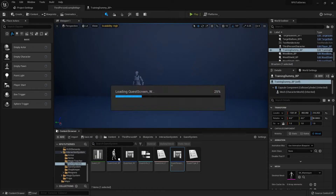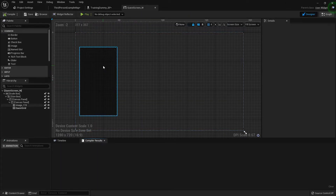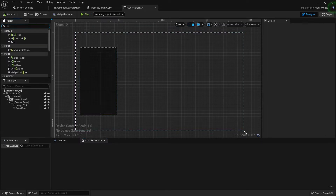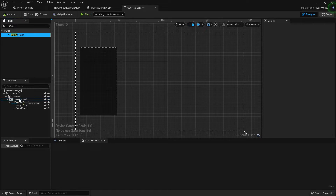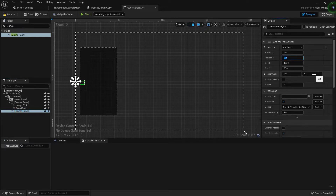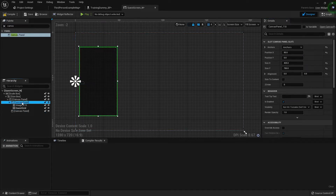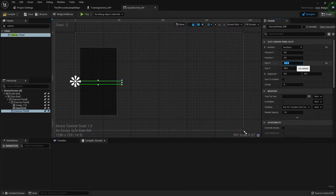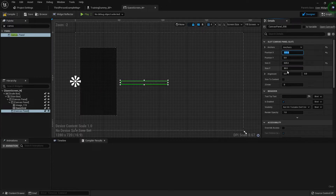Let's fix up our quest screen to display some details. Inside the quest screen widget, I'm going to find another canvas panel and drag it out to the first one — not the second one, because I want it to be freestanding inside the thing. I'll anchor it to the center left and reset its offsets. It's 425 wide and offset by 50, so it's at 475. If I want 50 in between, I need to go 525.